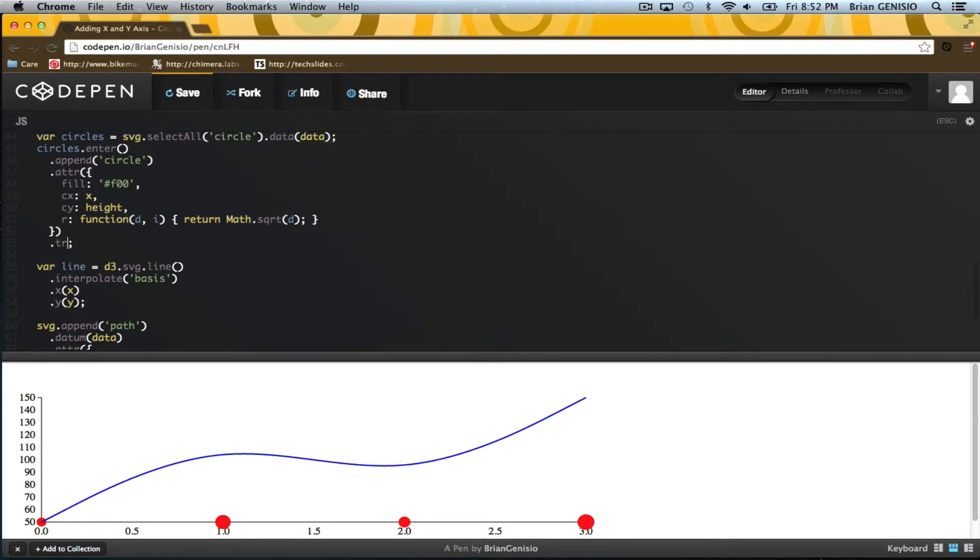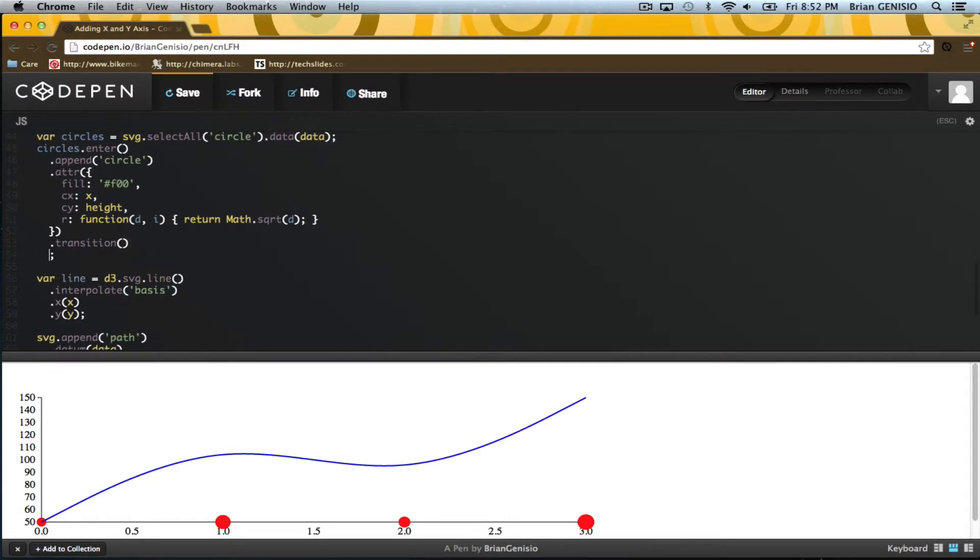Then, I'll declare that these elements have a transition, and that the center y value should move to the value of the y function.